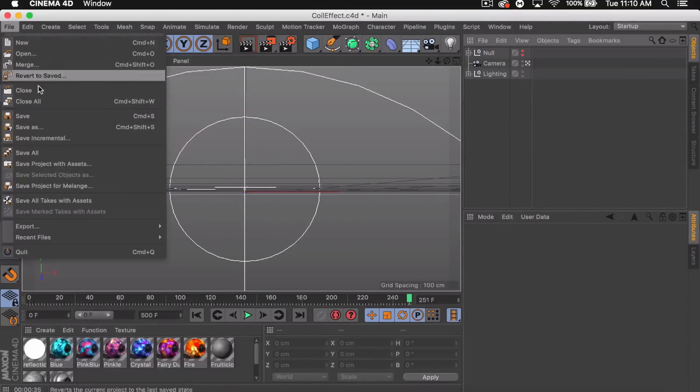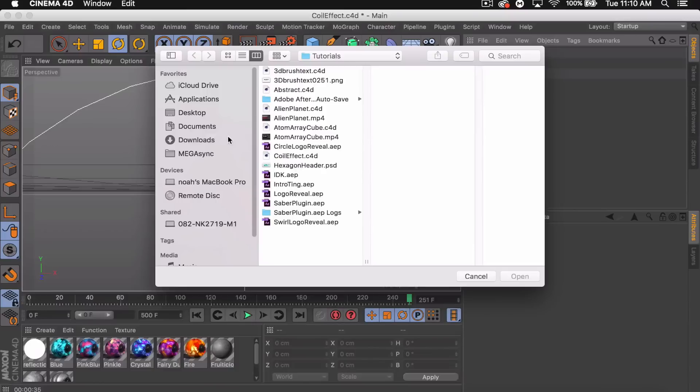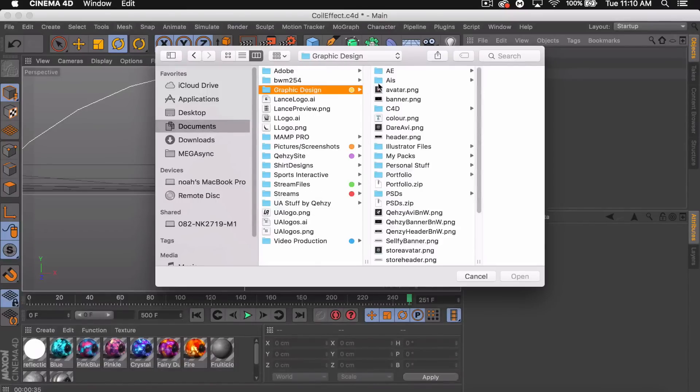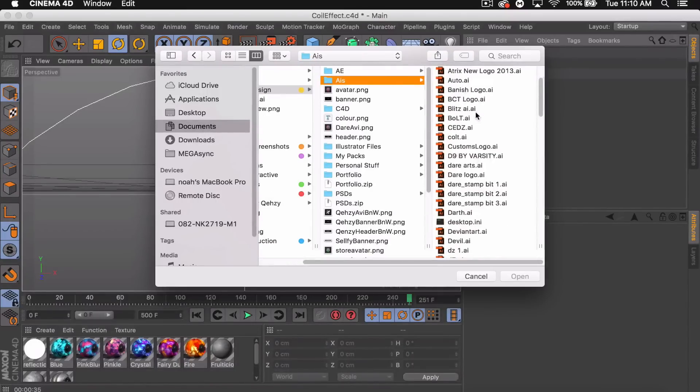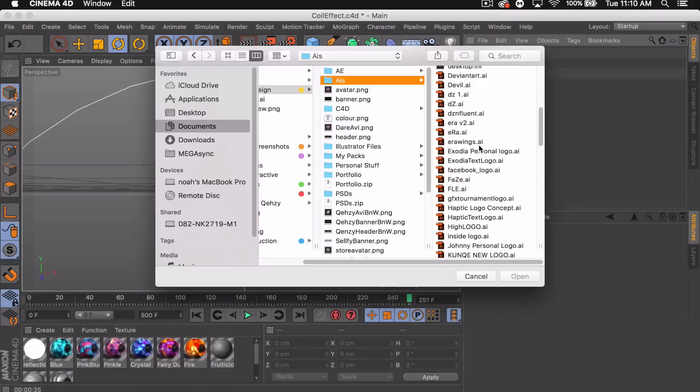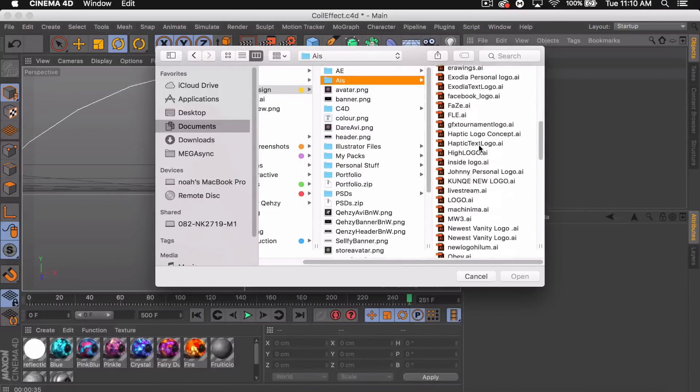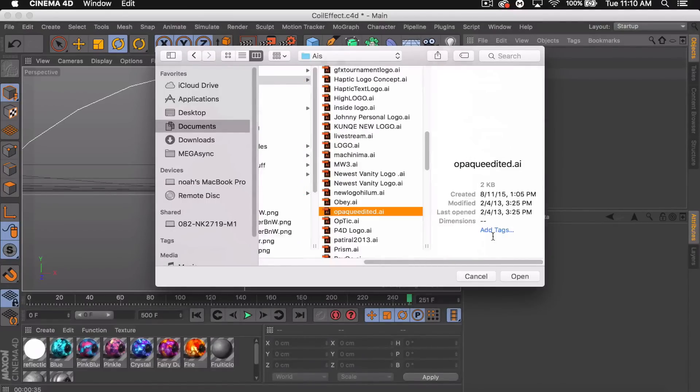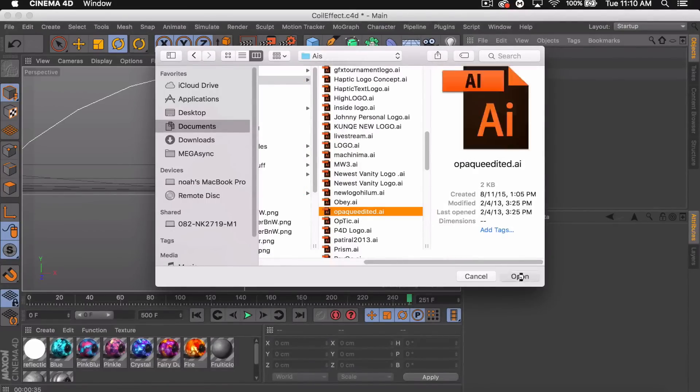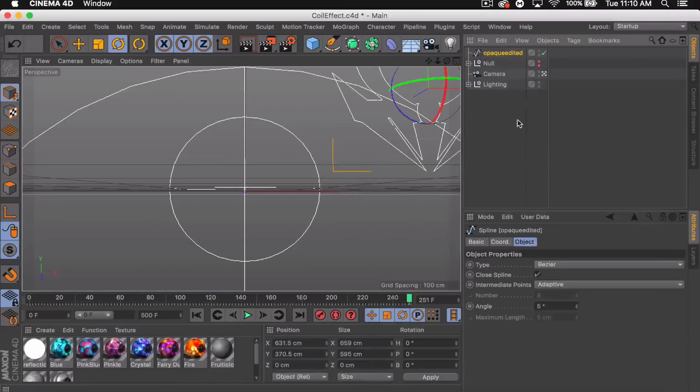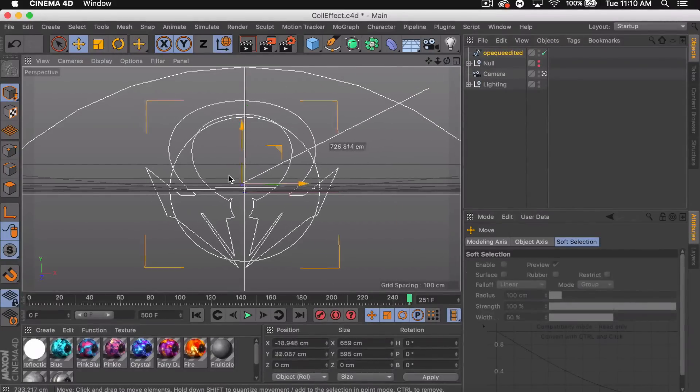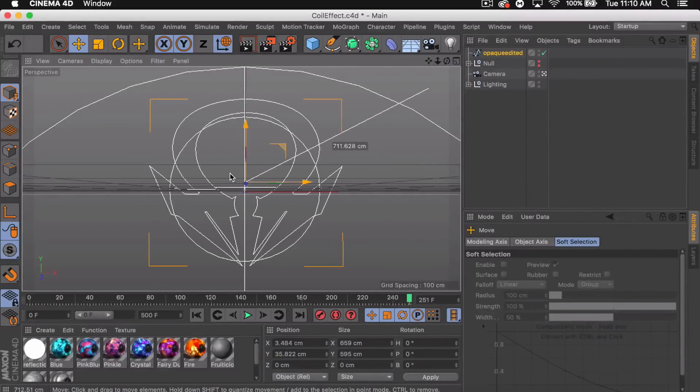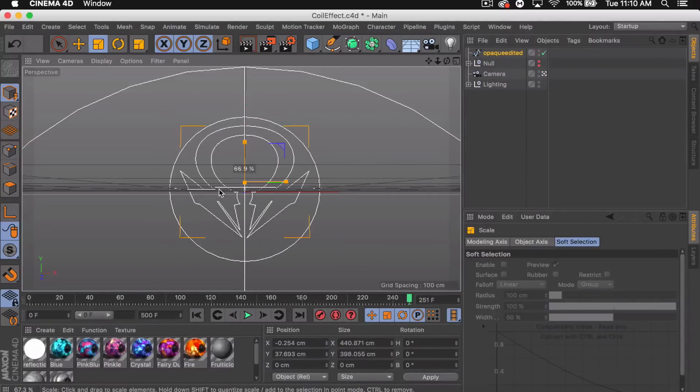Let's get started. I'm going to bring in a logo. Obviously you guys can use any text or logo you want. I'm going to be using Opaque Edited, this is like a team from a few years ago. I'm going to bring that in, center it, decrease the size.